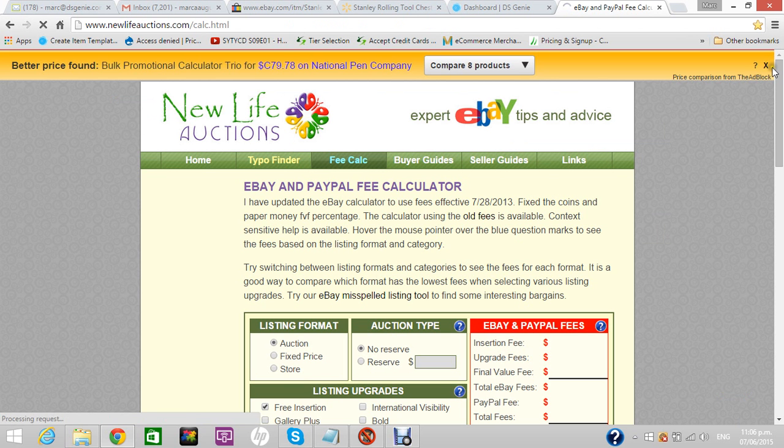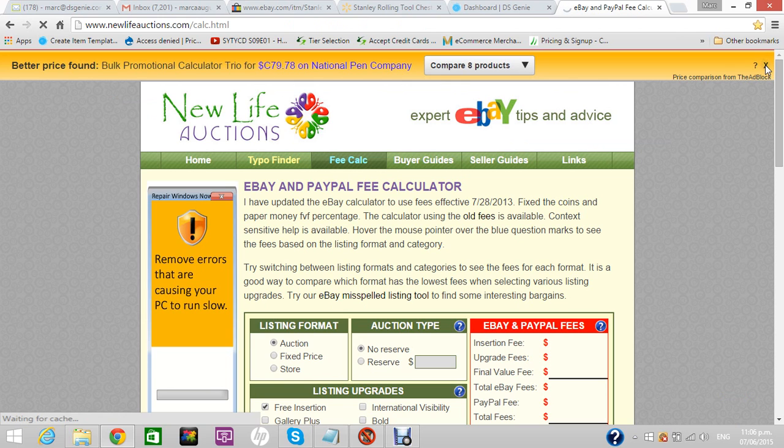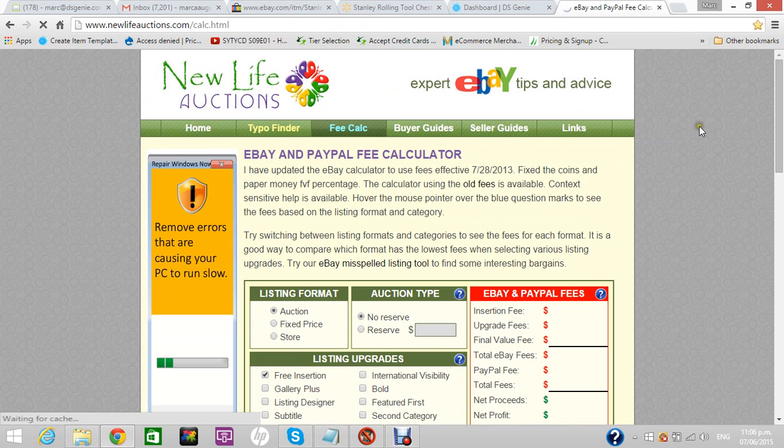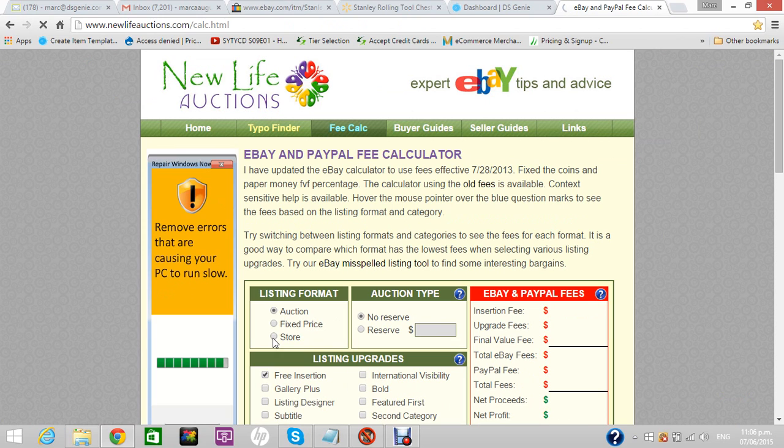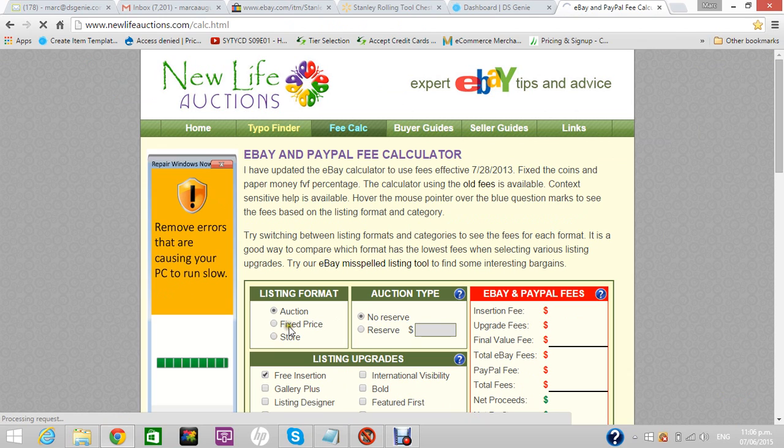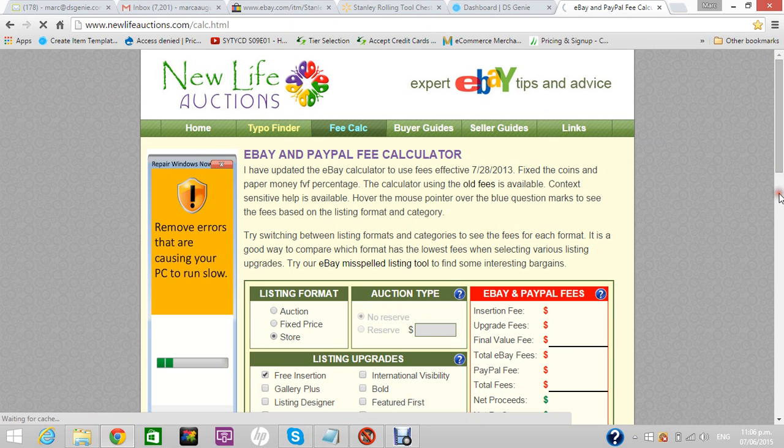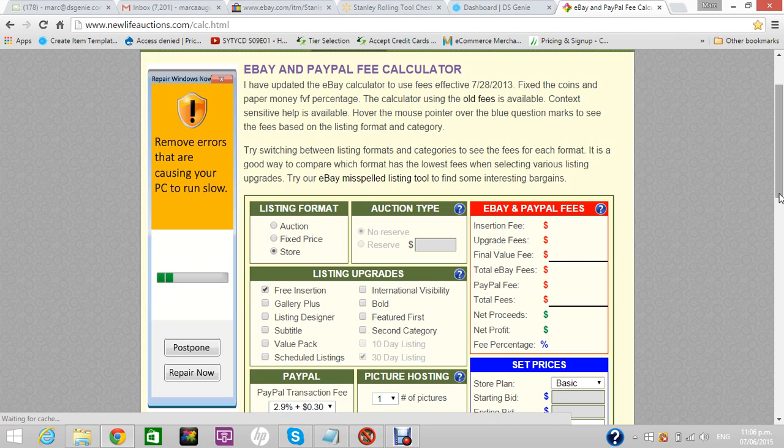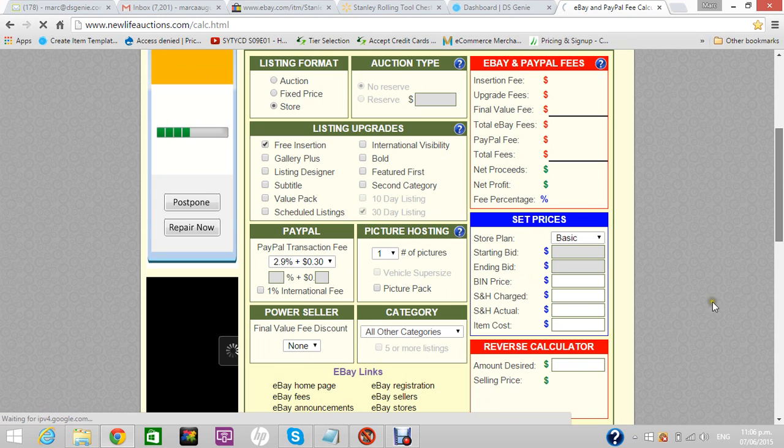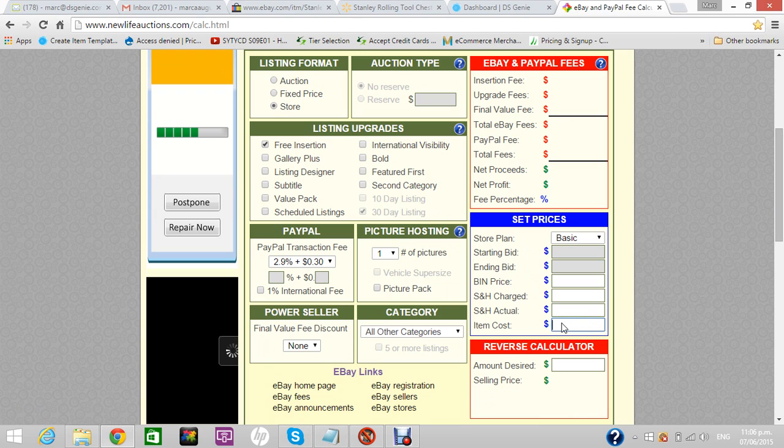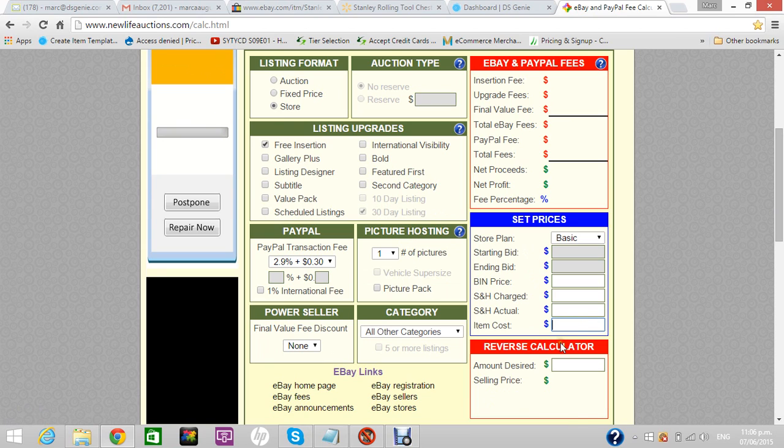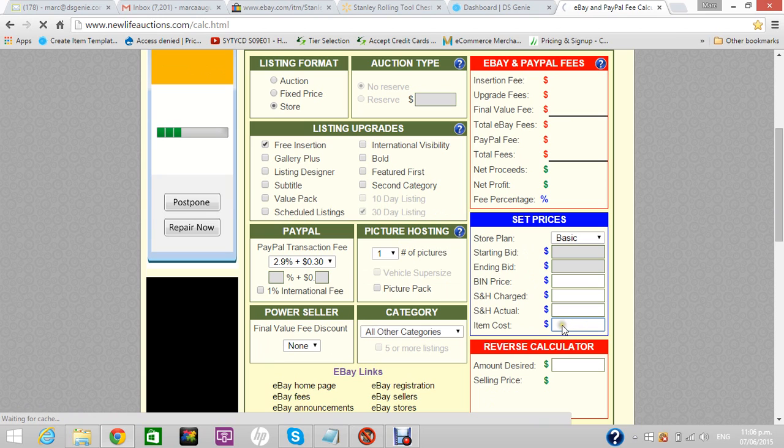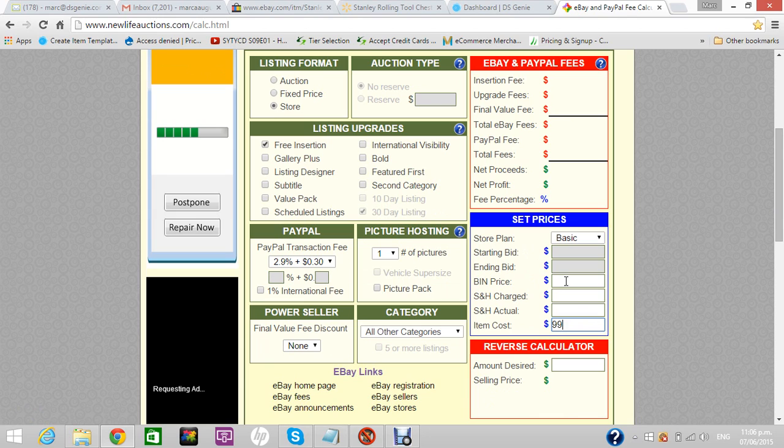Let me check really quick what the profit margin is so I can make sure I'm making some money. I cheat a little bit because I knew what I was going to sell. This is the eBay calculator, it's newlifeoptions.com/calculator. I chose store, the item cost is $99 bucks.